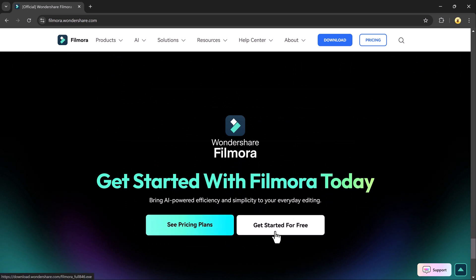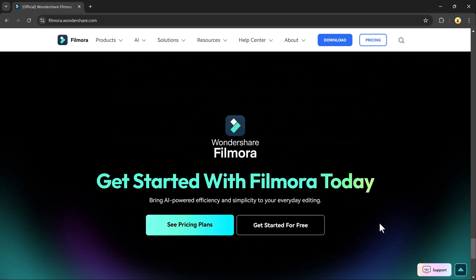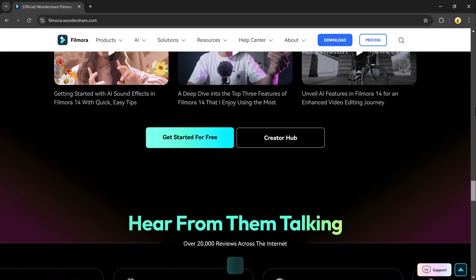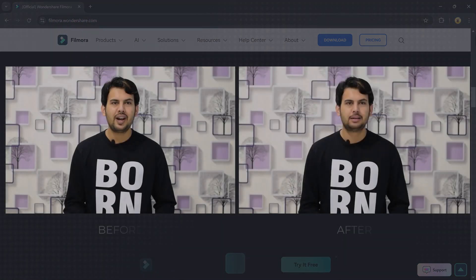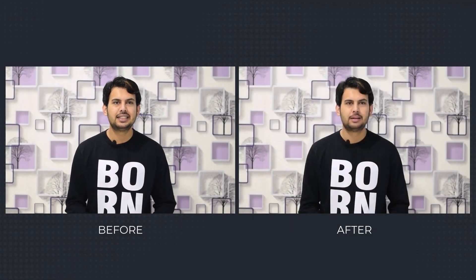100,000 subscribers! Yes, we just hit the milestone of 100k subscribers.